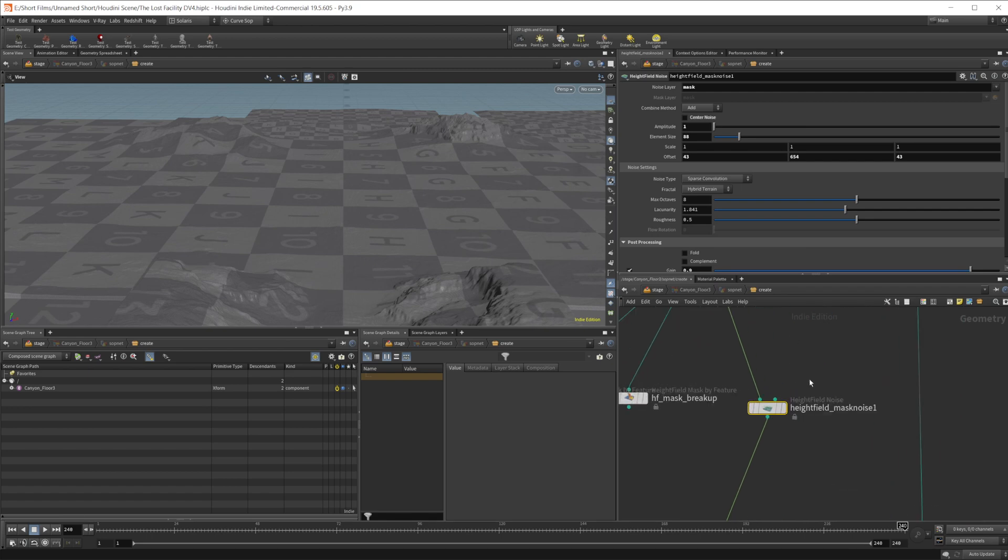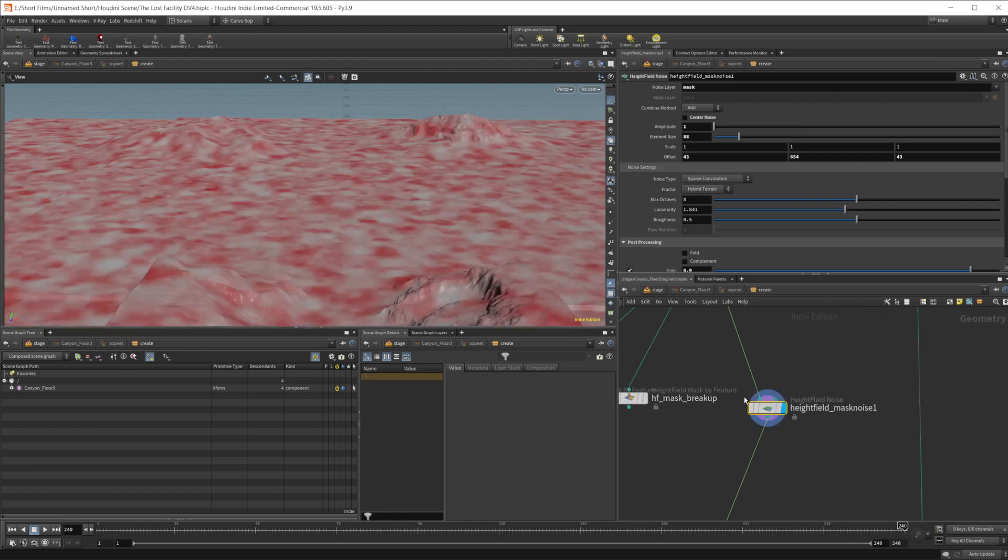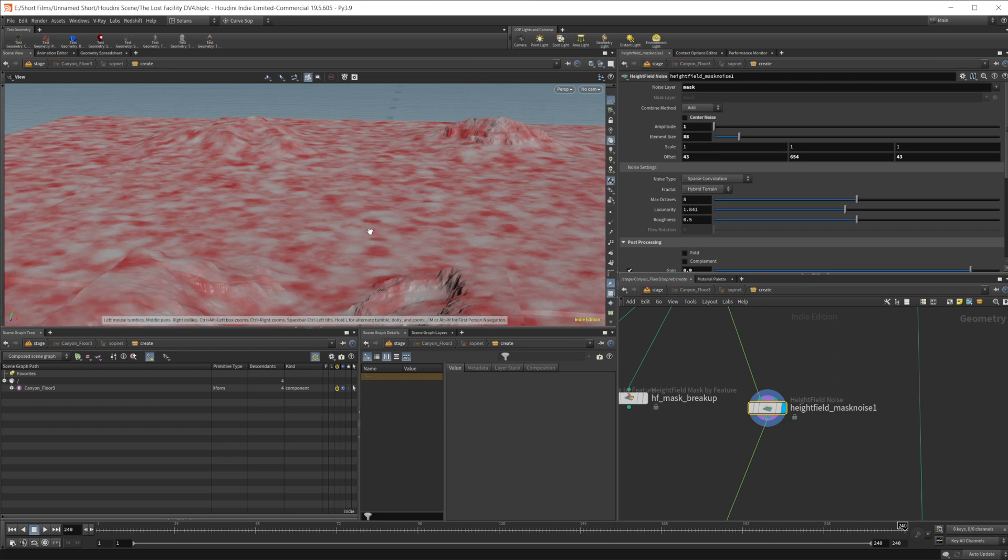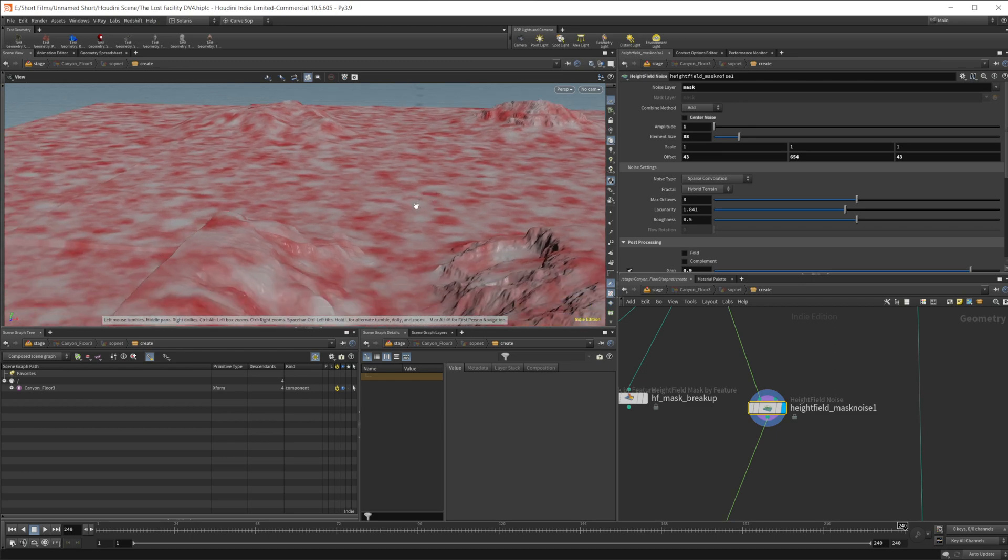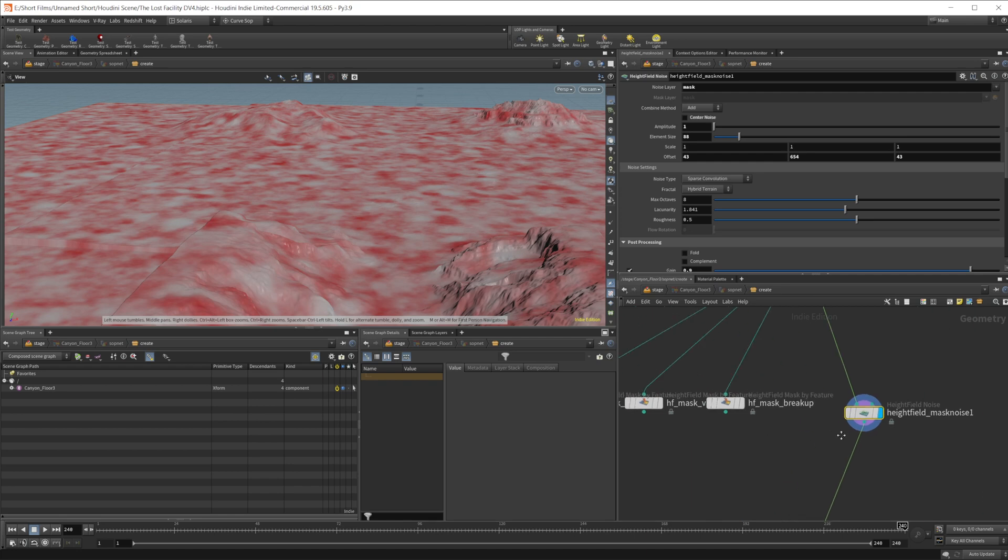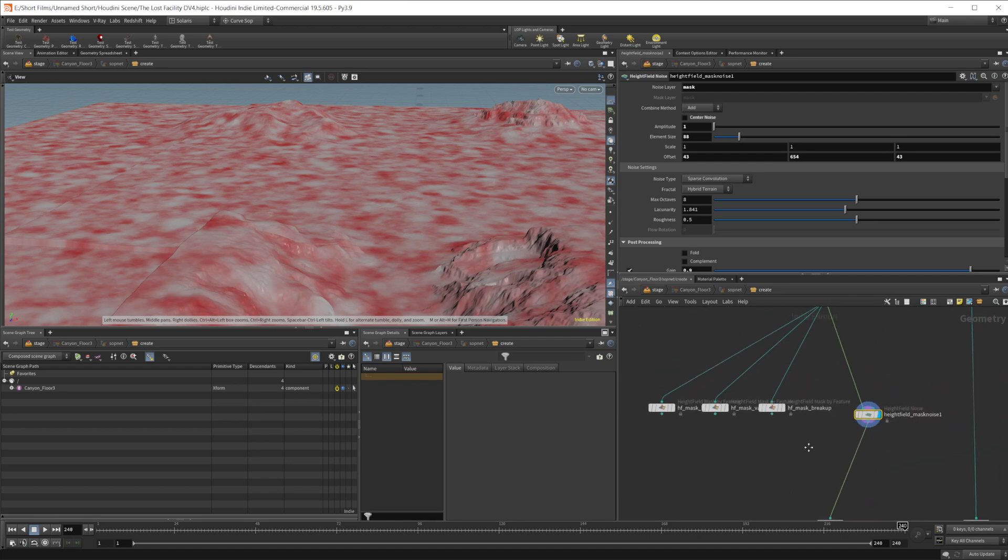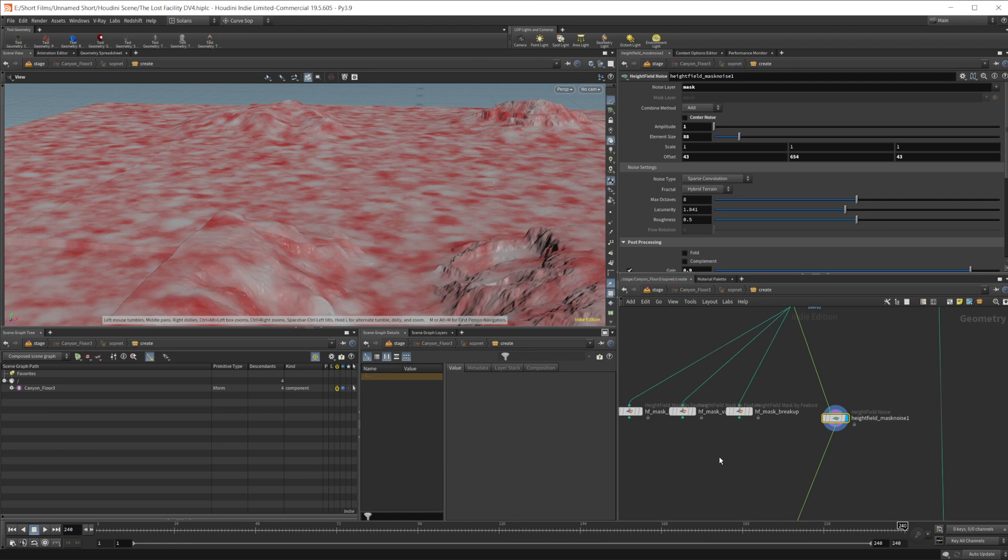So we want to break that up. So you just need to create some masks. This is a mask that I just kind of tossed in here. All I've done with this is it's just a height field mask noise. And this is just going to be a general breakup to kind of break up some of the shapes.